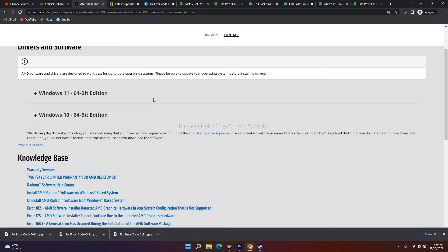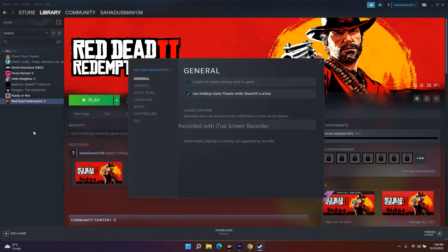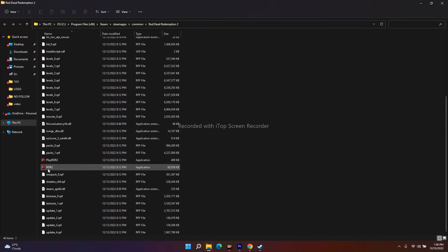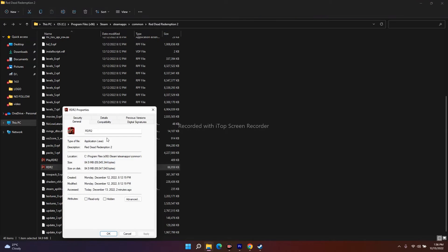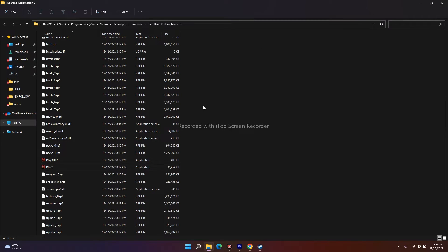The next fix is to run the game as an administrator and on a dedicated GPU. In Steam, right-click the game, go to Properties, then Local Files, and click Browse. Locate the RDR2 executable, right-click it, go to Show More Options, then Properties, and navigate to the Compatibility tab. Check 'Run this program as an administrator,' click Apply, then OK.